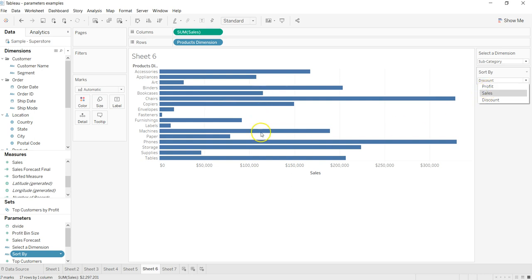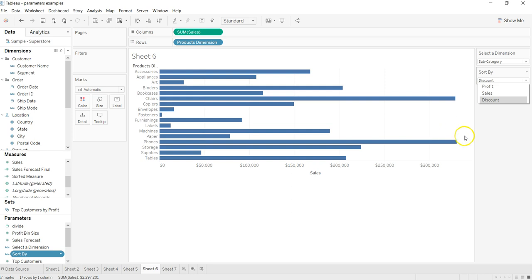I select profit, it should show sum of profit. If I select sales, sum of sales. And if I select discount, then average discount based on the calculation we have to specify. For now, just forget this name 'Sort By' and think of it as 'Select the Measure'.